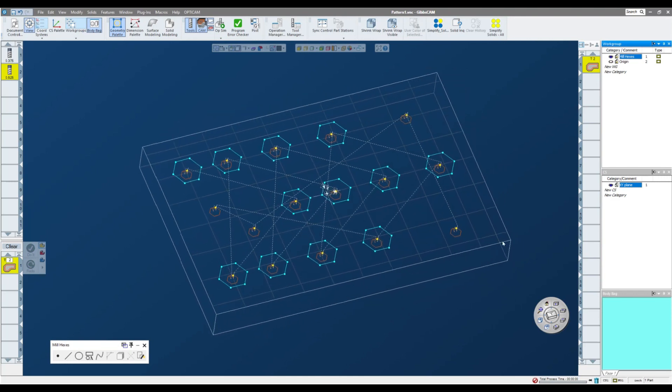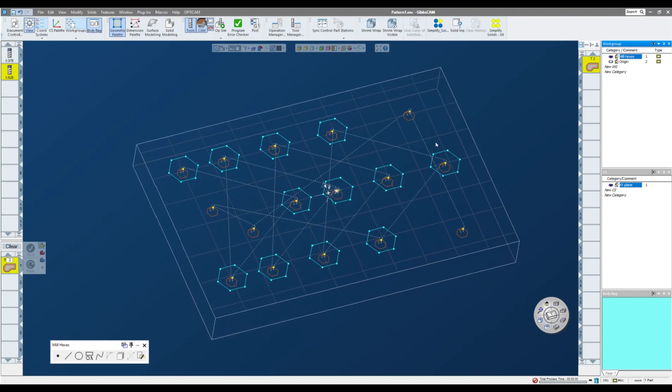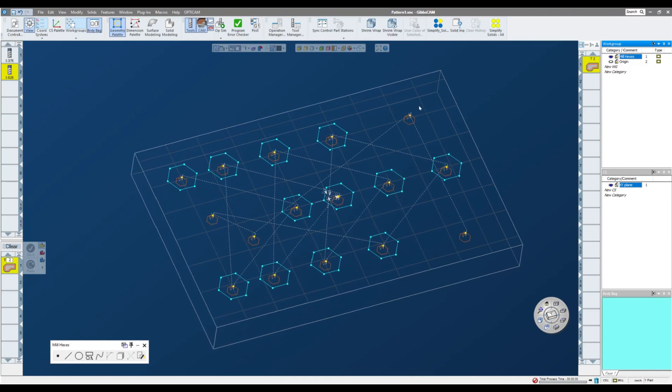So the pattern function uses the points on this alternate work group to designate where you want to duplicate that toolpath. So very powerful tool, a lot cleaner operation lists. So that's patterns.